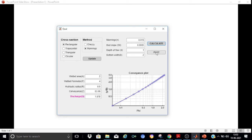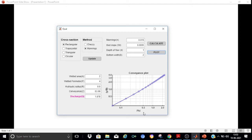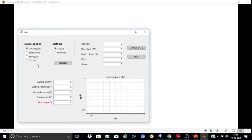If you are also interested in the conveyance plot, just press the Plot button. This is the conveyance plot for the rectangular section, plotted on a log-log scale. The x-axis shows the non-dimensional parameter φ, defined as A·R^(2/3) divided by B^(8/3) for rectangular or trapezoidal channels, and A·R^(2/3) divided by D^(8/3) for circular channels. The y-axis shows the non-dimensional depth ratio y/B, or y/D for circular channels.